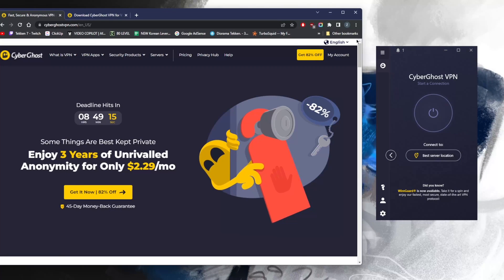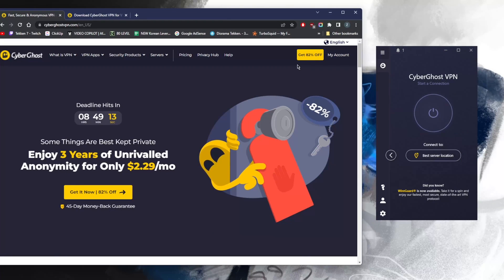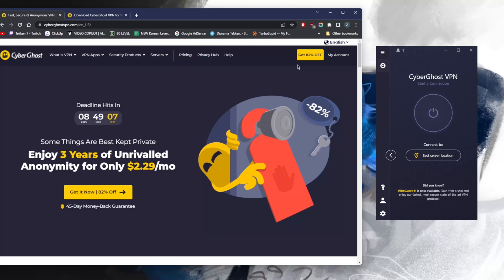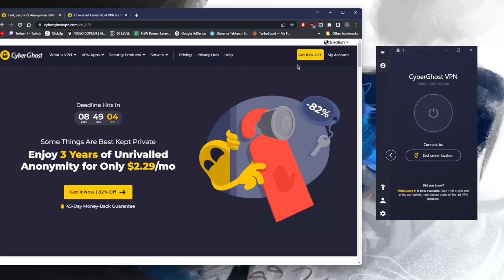How's it going everybody, welcome back. Today I'm going to show you a complete guide on how to set up, install, and use CyberGhost. It's a very easy VPN to use, so let's get straight into it.